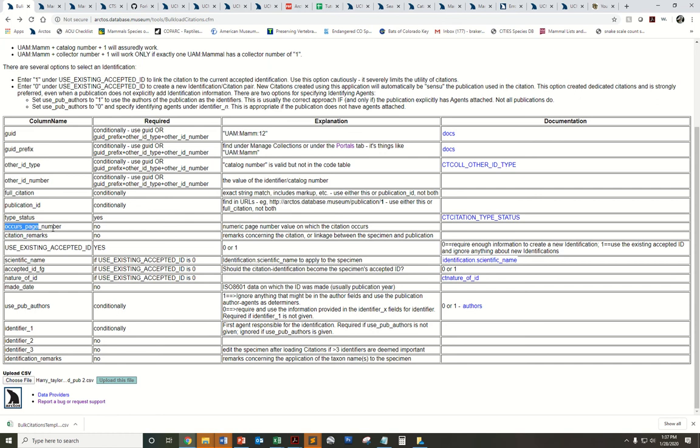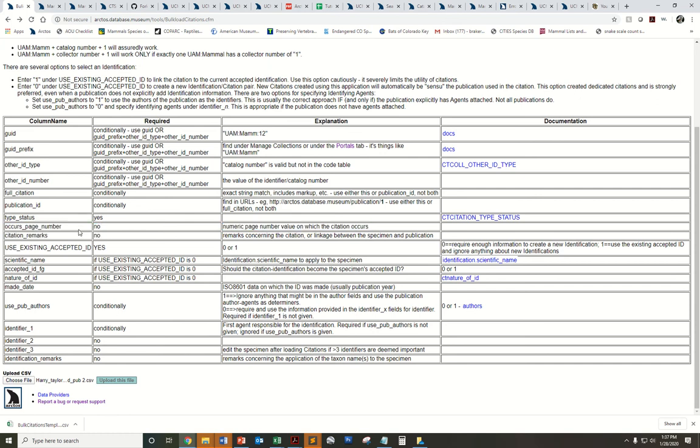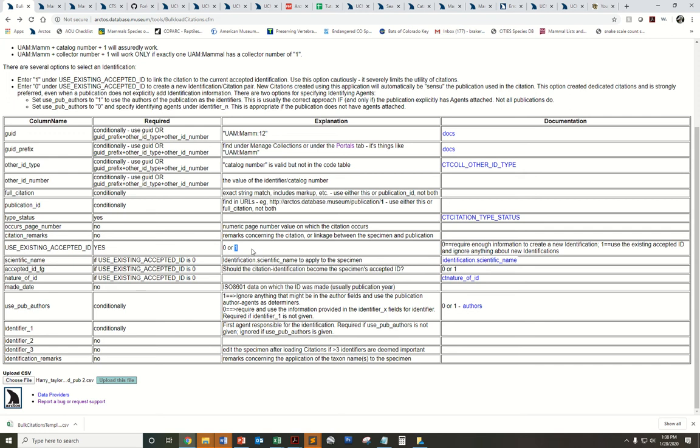There are some optional citation attributes like page number or remarks you may or may not add to your spreadsheet. And then this use existing accepted ID field. For that, you'll either use a zero or a one. One indicating that you want to use the current ID on your catalog record as the ID that you're linking your citation to. Or a zero would indicate, no, I actually want to use an invalid ID on the record.